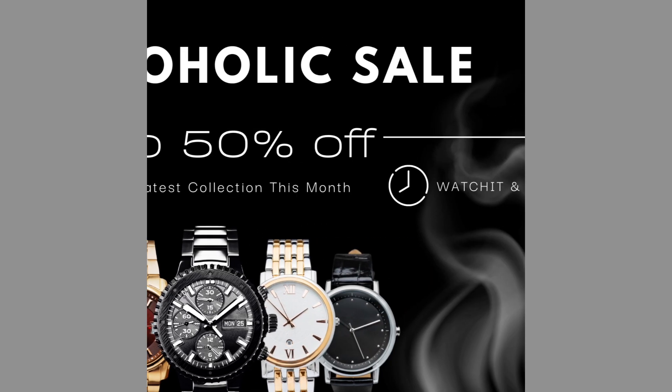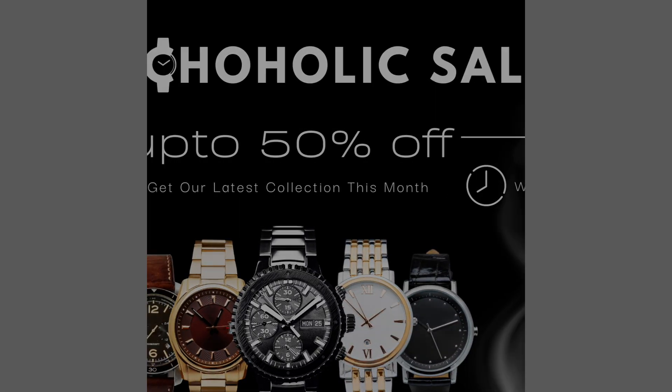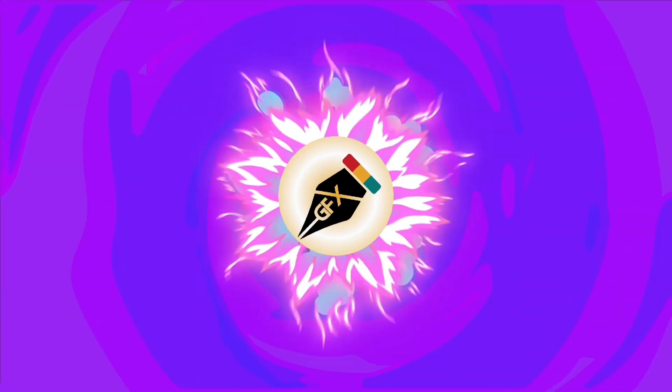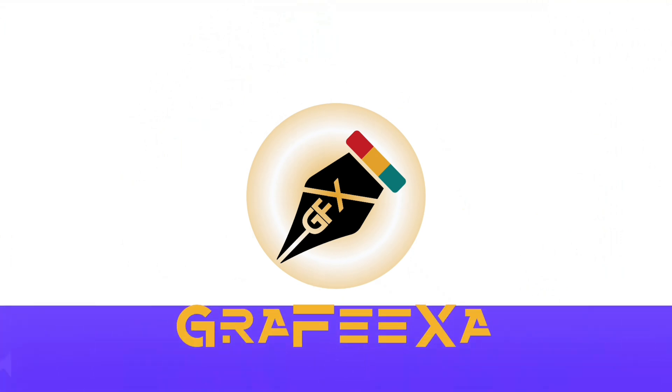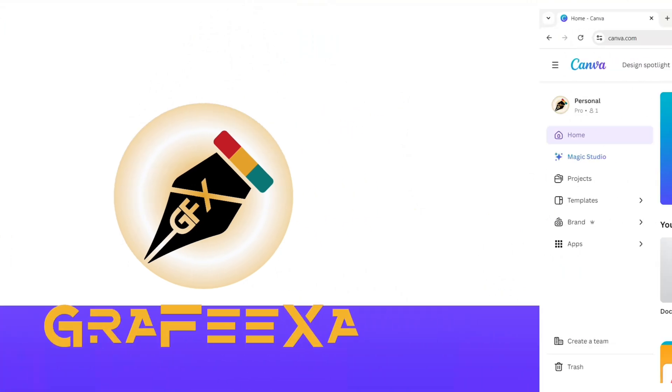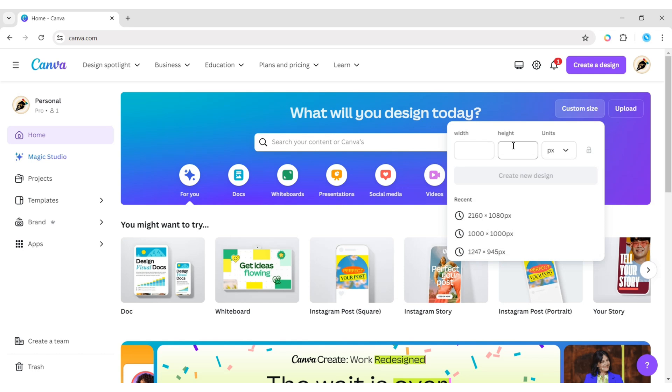How to create a sliding ad poster for YouTube and Canva. First, click on custom size, take 2160 pixels width and 1080 pixels height.